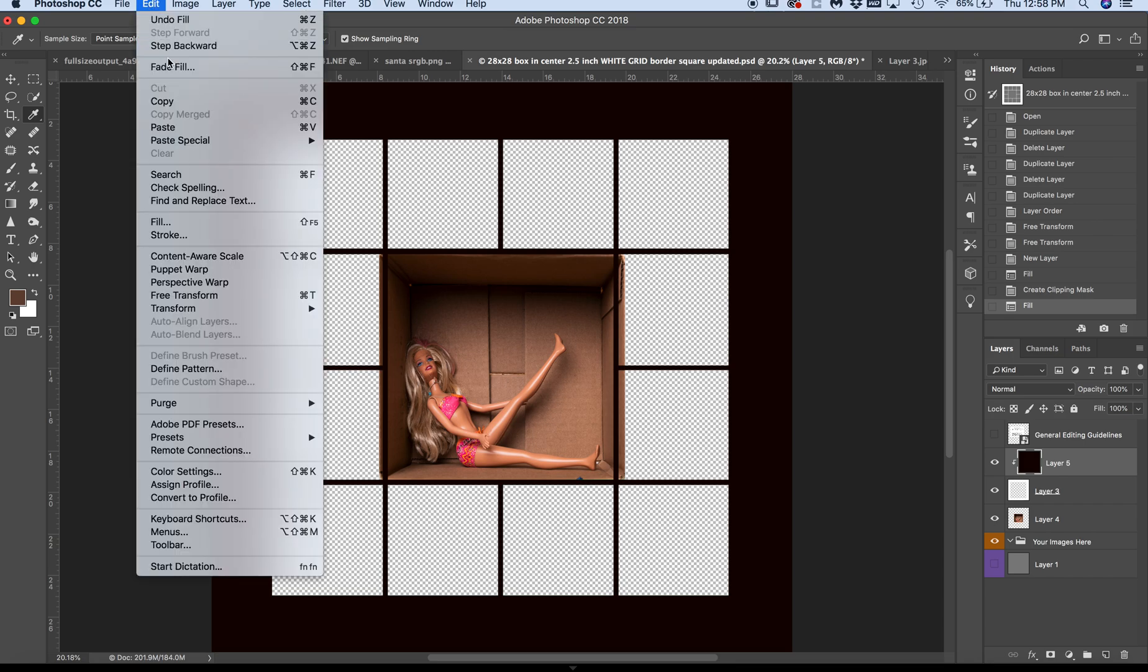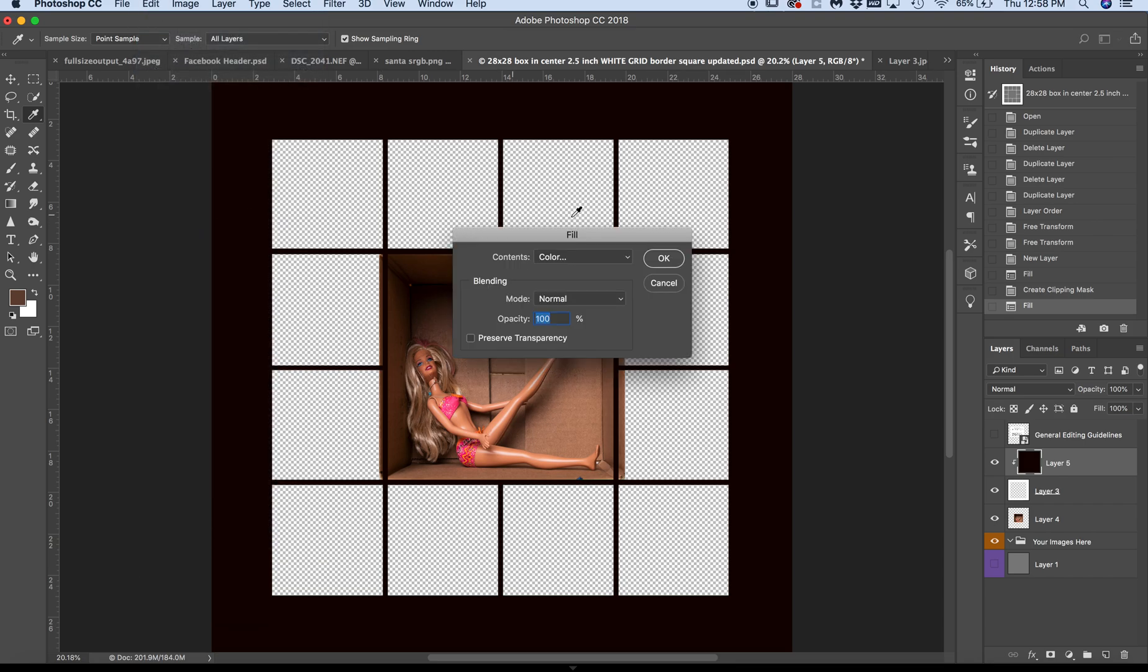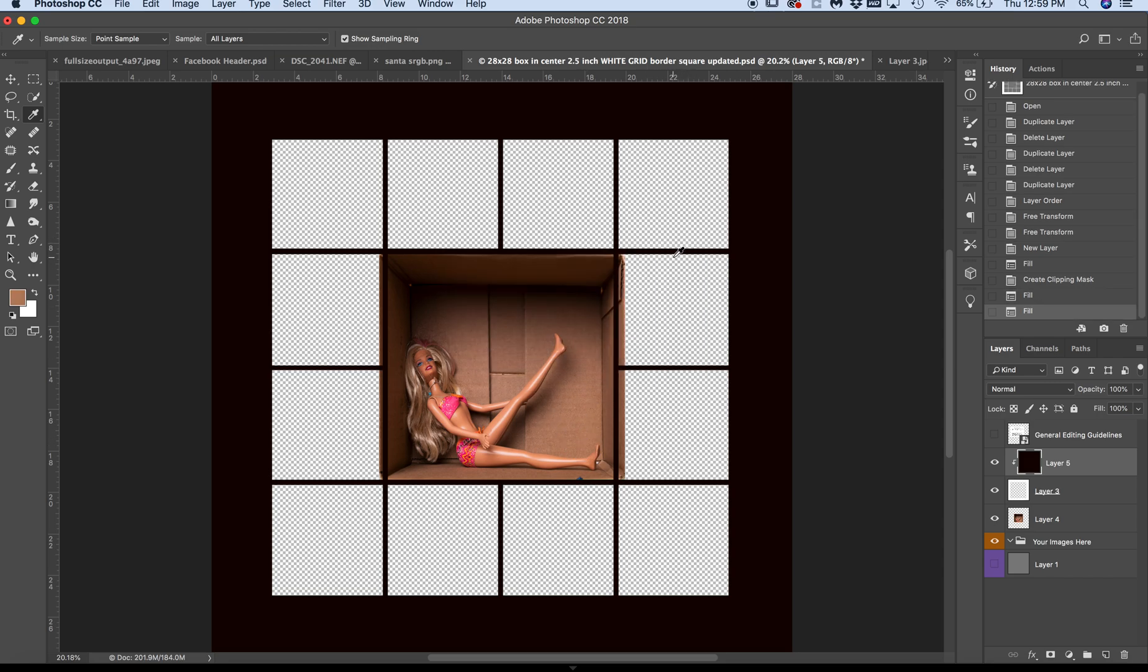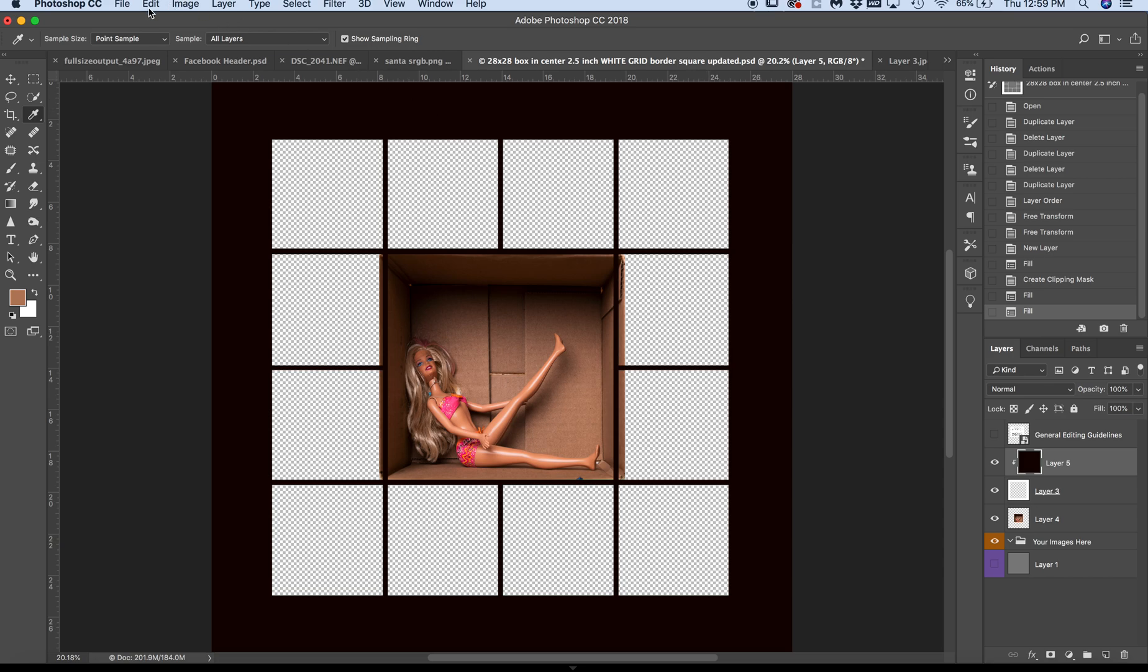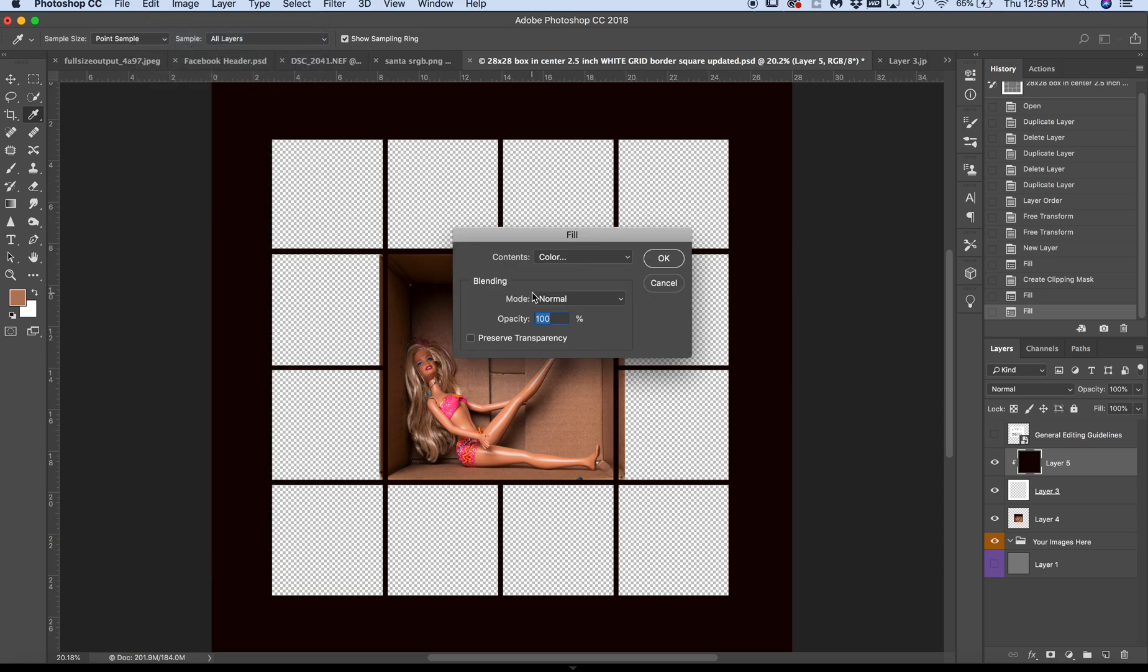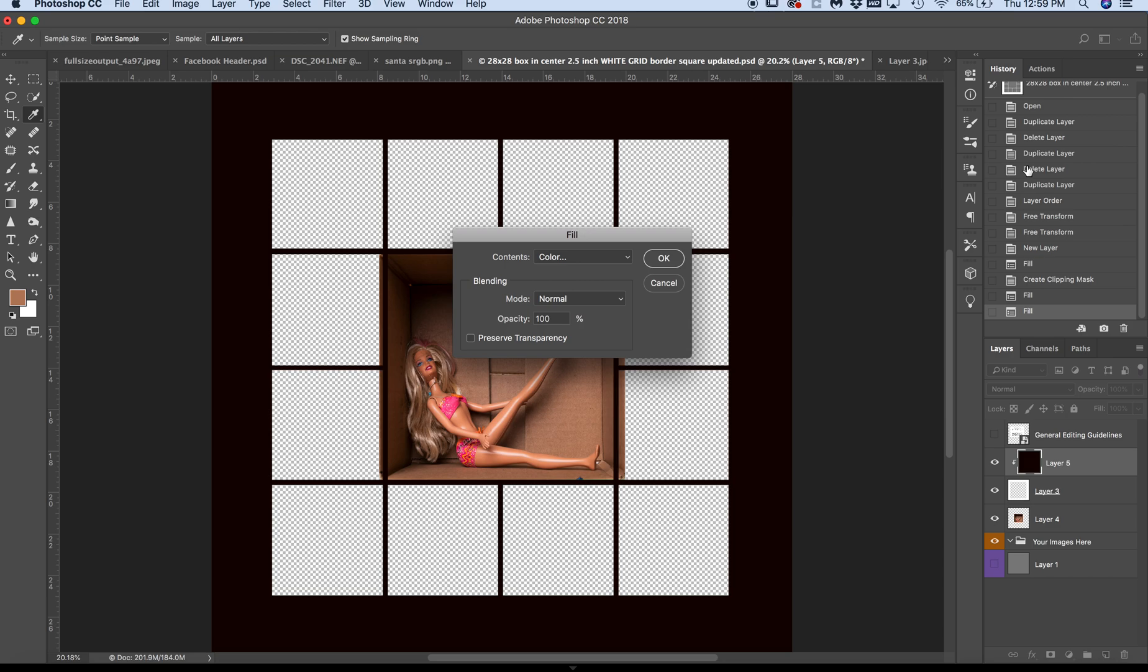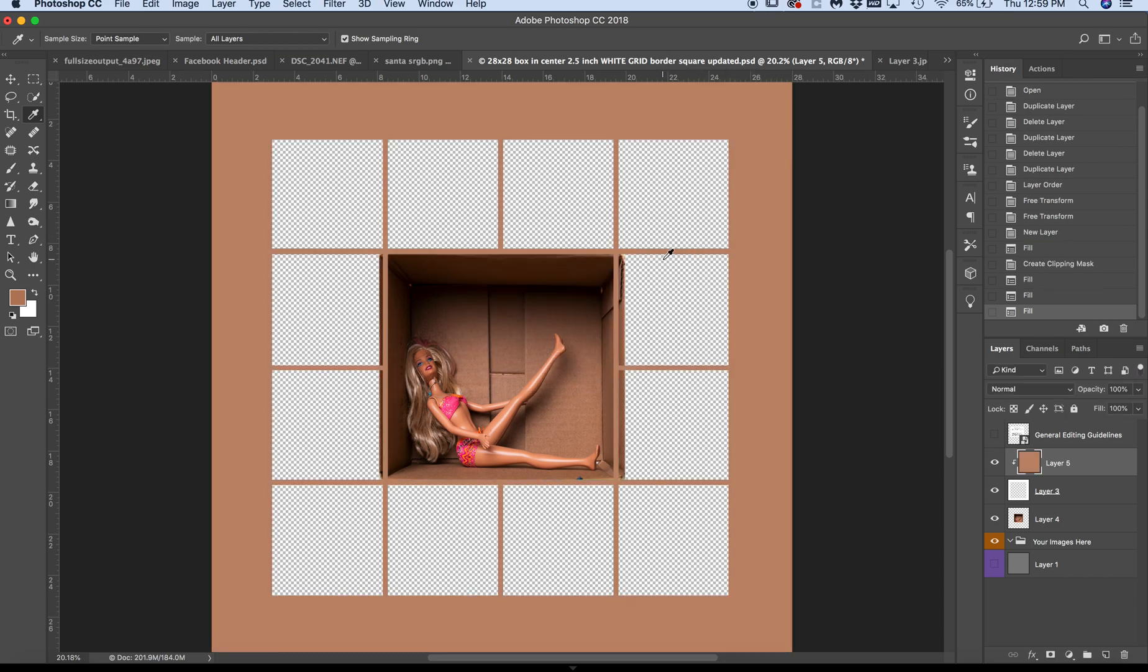I'm going to try it again. Fill, still on Color. So now I've got my eyedropper. I'm going to go much lighter. Maybe I prefer a lighter box. Edit, Fill, Color, eyedropper. Press okay. And now I have this tan color.